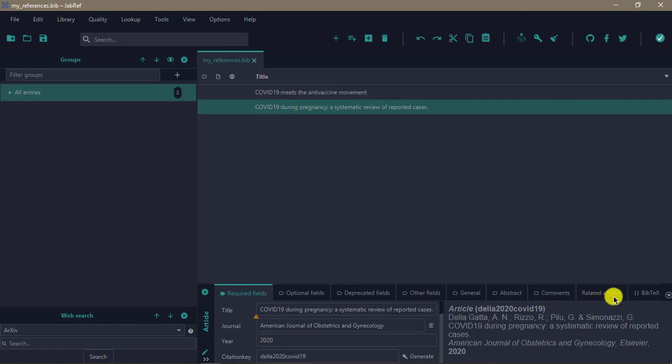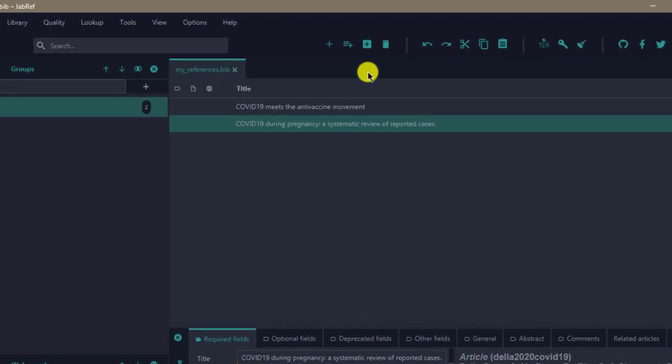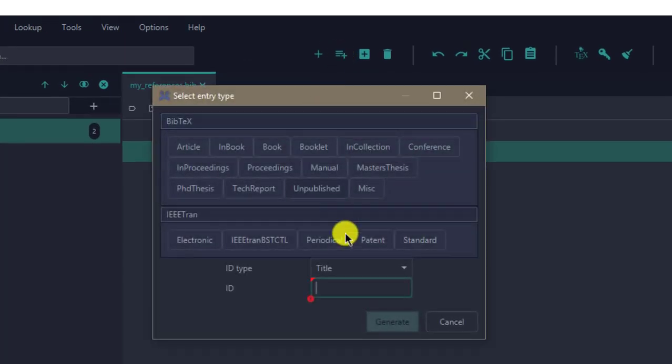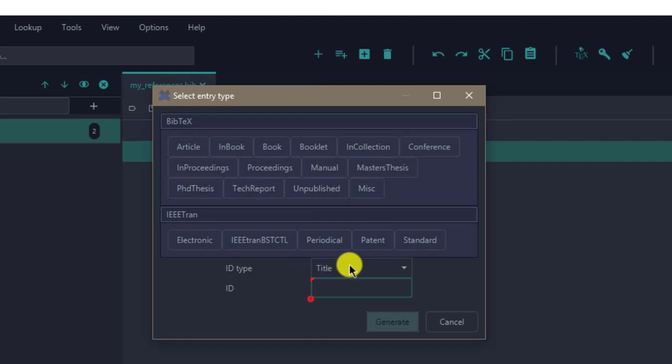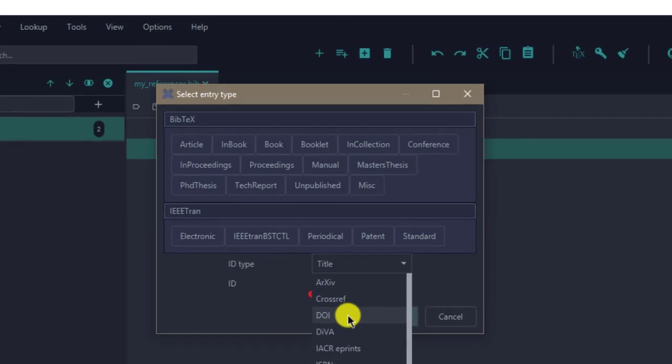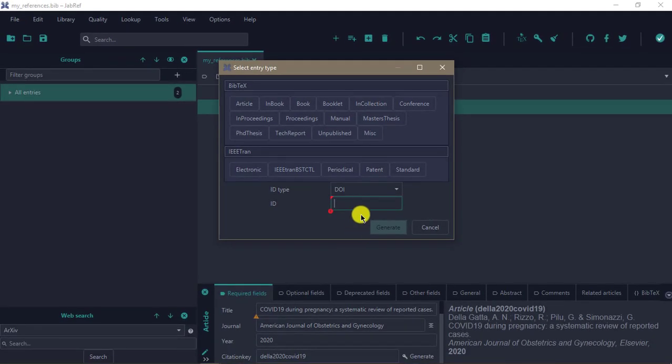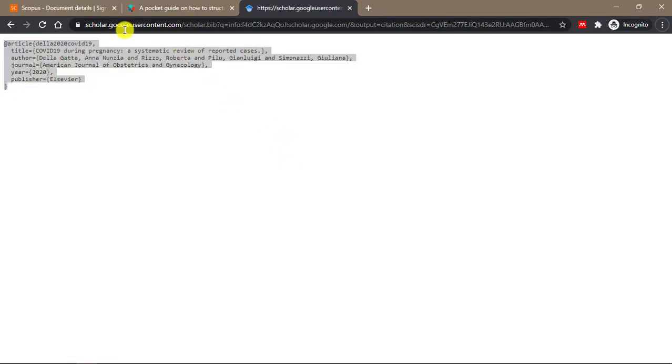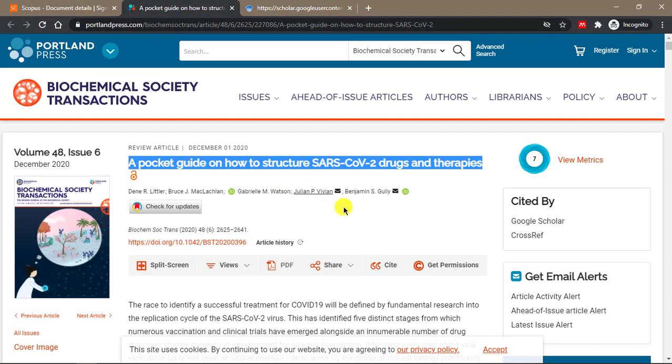You can also add articles by clicking on this plus and add articles by ID type. You can add by arXiv or Crossref or DOI. DOI is what most of us know. For example, if I come here to this paper, I can copy the DOI.